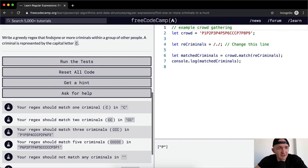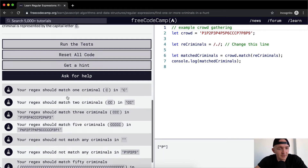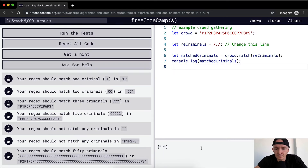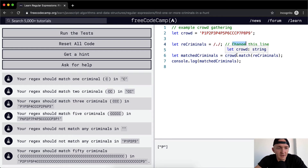Write a greedy regex that finds one or more criminals within a group of other people. A criminal is represented by the capital letter C. So right now we've got a regex which finds one P in the following string, so we're going to want to change this line. Your regex should match one criminal C in C.